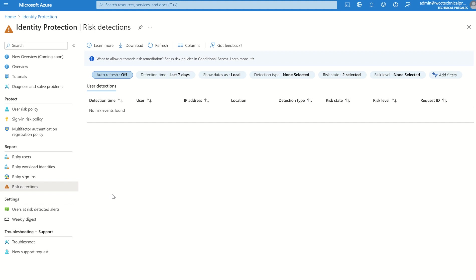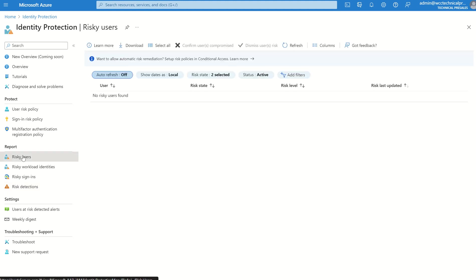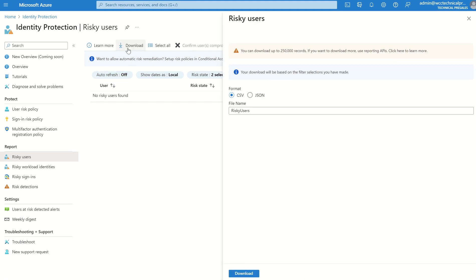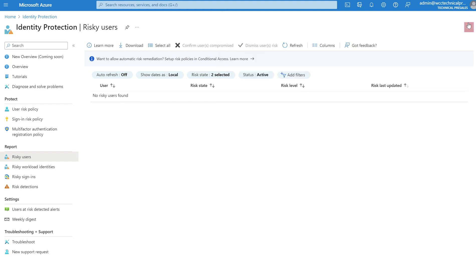So we touched on policies, touched on reporting. The reporting can be exported to a CSV as well. So if you do go to risky users you can download it. And you can click between CSV and JSON. Give that a name, save that to a directory you like.